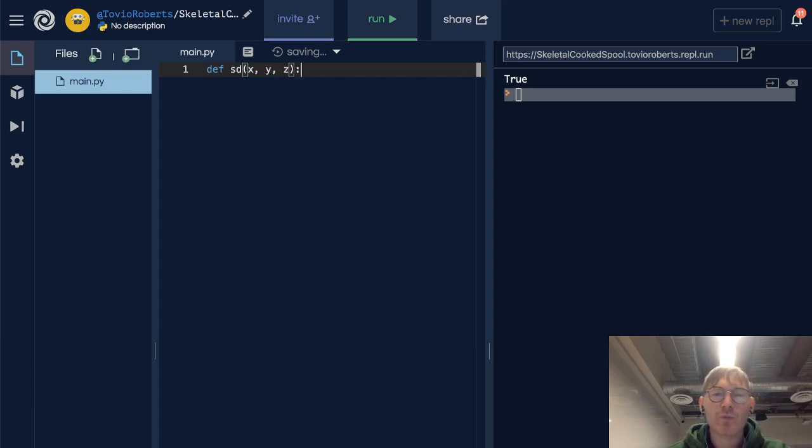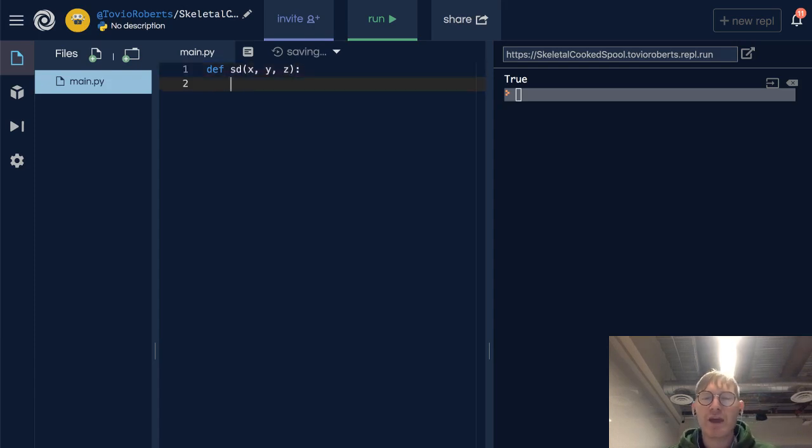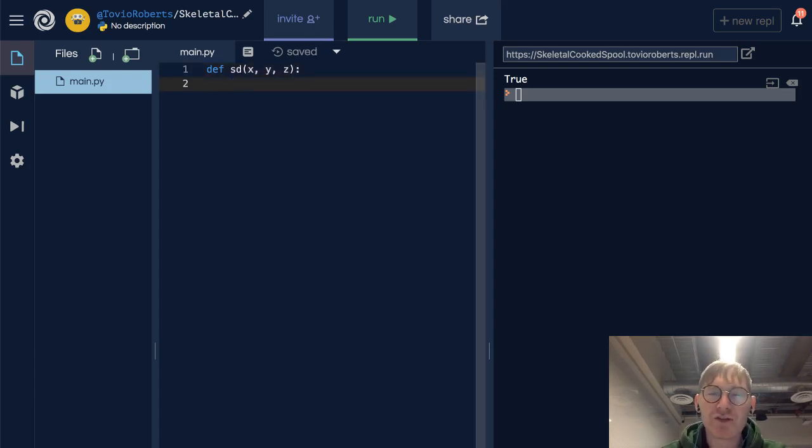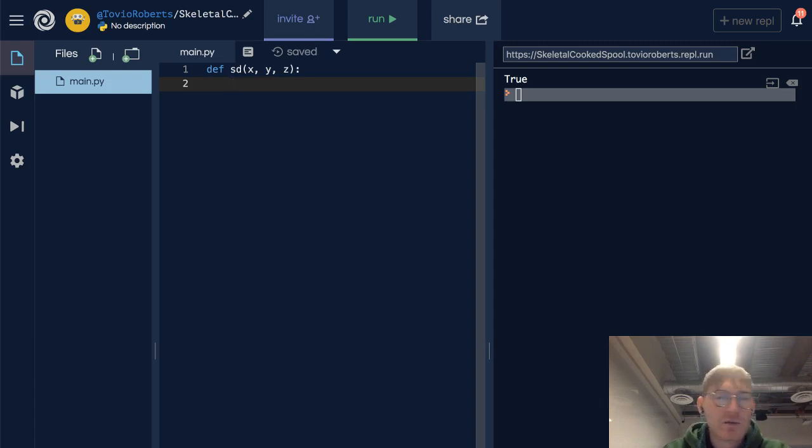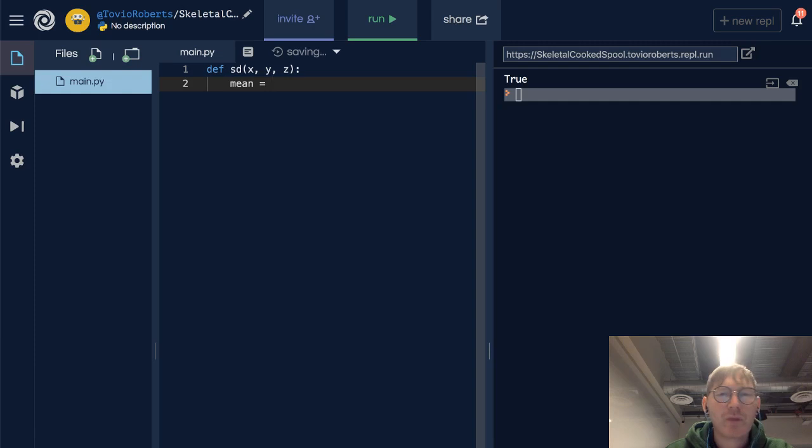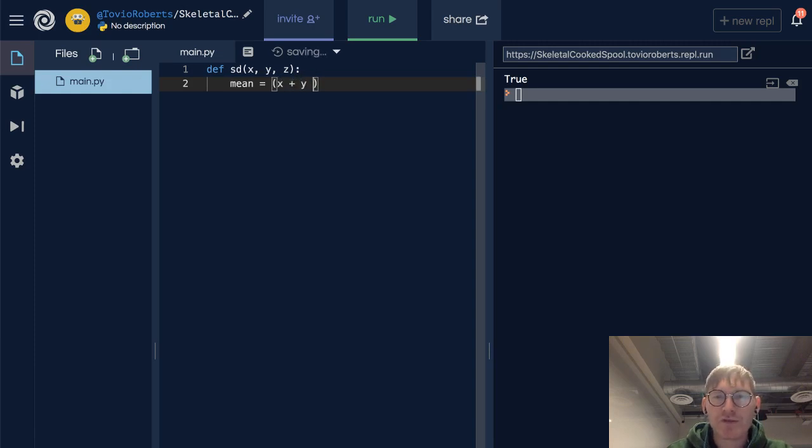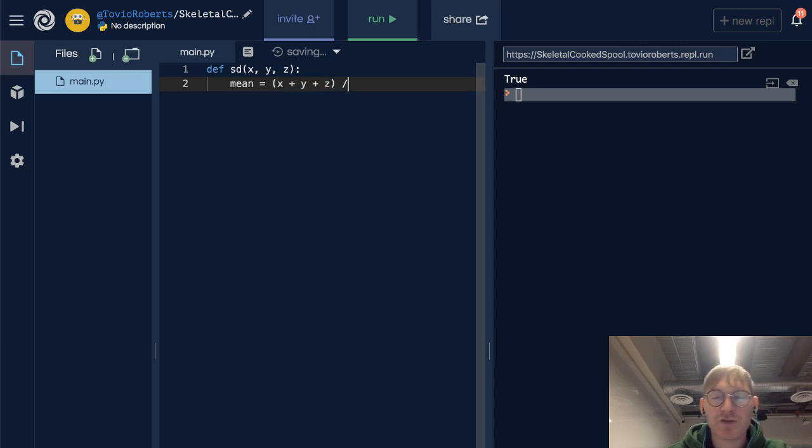So we're assuming that our population is three values. So we take the mean of these, x plus y plus z, and we divide that by three because there's three items.